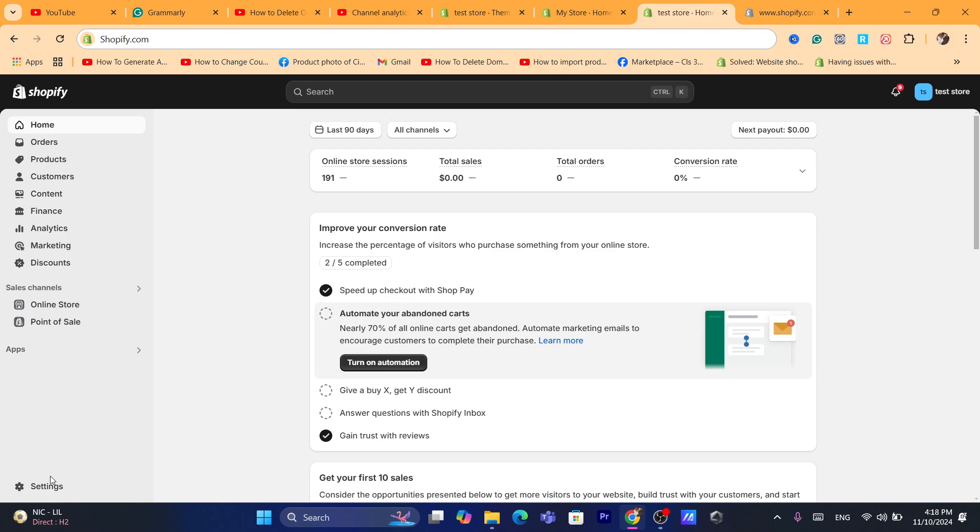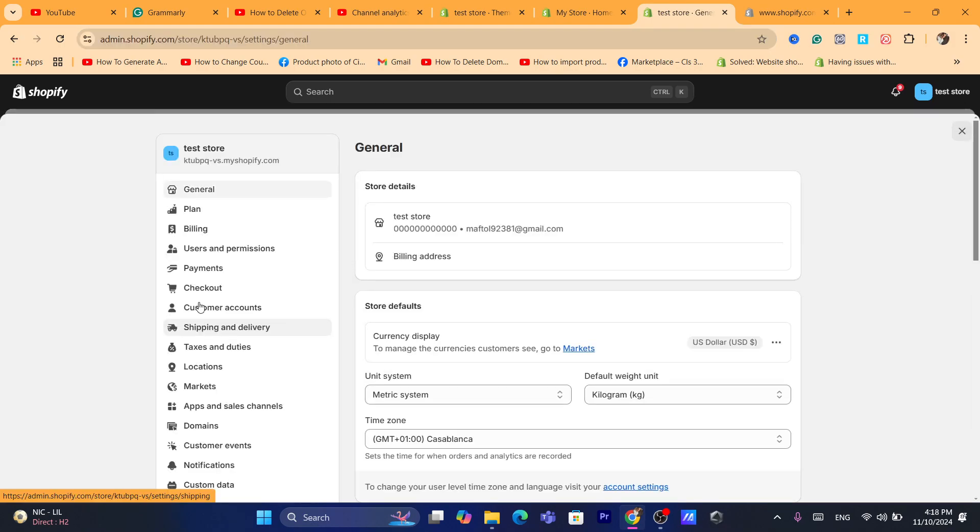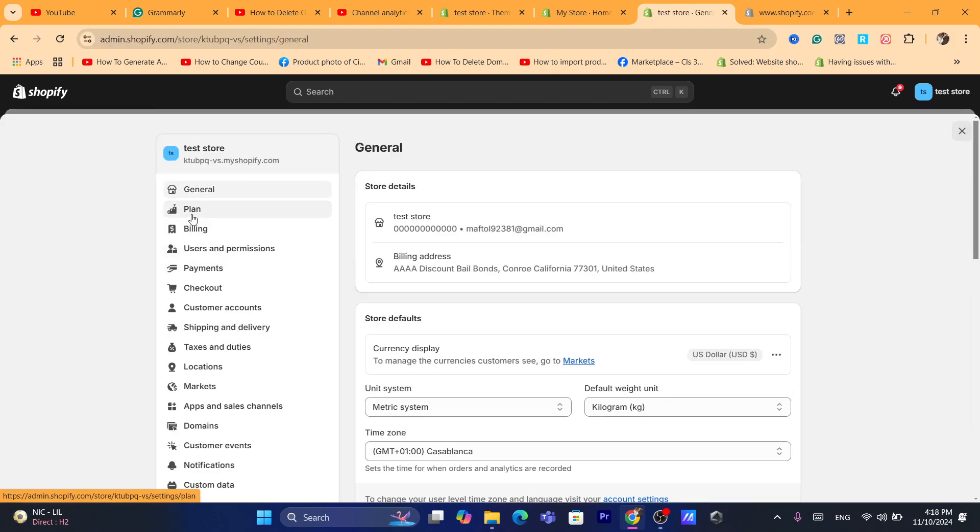then you want to click on Settings at the very bottom left and you want to click on Plan.